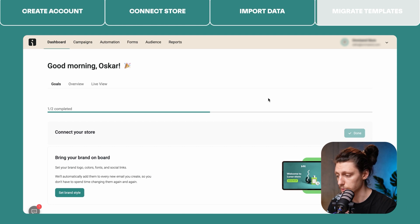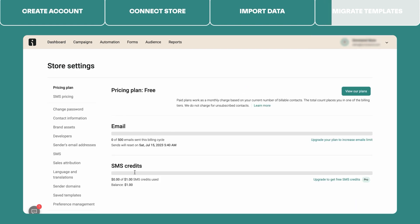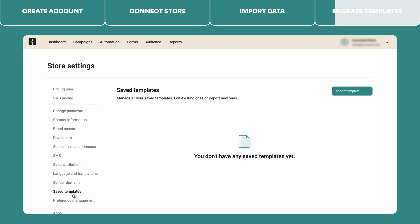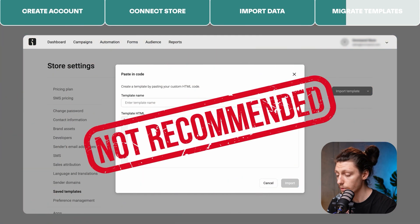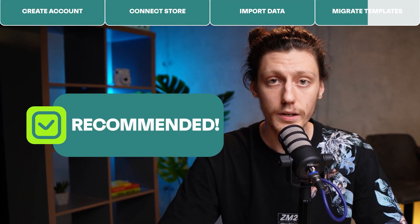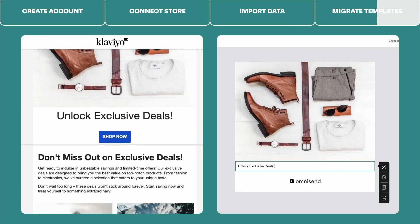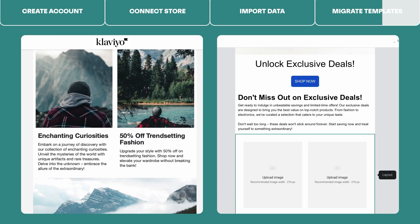For migrating templates, we have a few options. The first one is to import your Klaviyo template in HTML. To do that, go to Store Settings, the Saved Templates tab, then Import Templates, and paste in the code. However, we do not recommend this option, since if you import your Klaviyo template in HTML, you will be stuck editing it in HTML later and won't be able to use the Omnisend editor to its full capacity. Our recommended way is to recreate your Klaviyo template using the Omnisend Builder. In this case, you will use the Omnisend Builder to its full capacity.